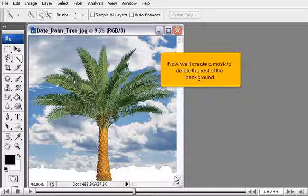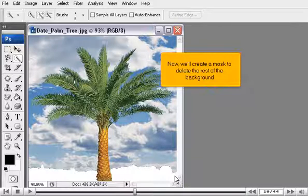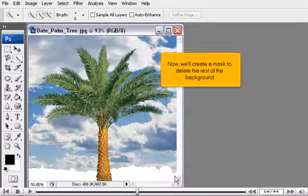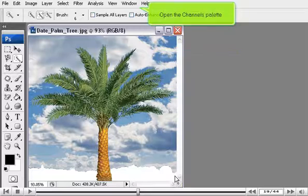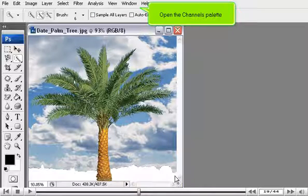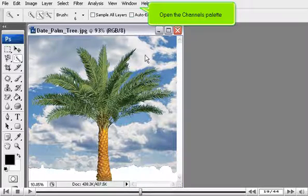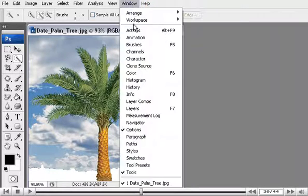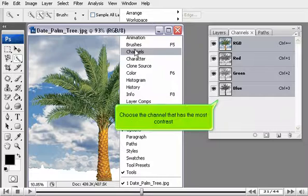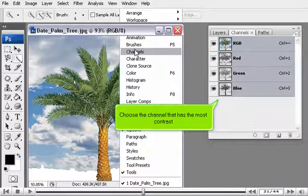Now, we'll create a mask to delete the rest of the background. Open the Channels palette. Choose the channel that has the most contrast.